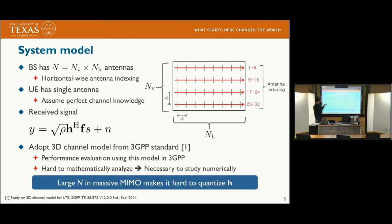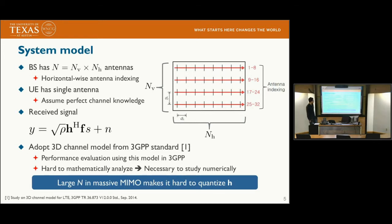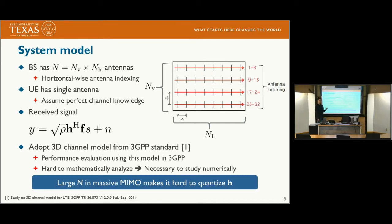The received signal Y can be represented as: Y equals the transmit SNR times H, the N-by-one channel vector, times F, the beamformer, times S, the data symbol, plus N, the additive noise. To model H, we adopt the 3D channel model frequently used for performance evaluation in the 3GPP standard. Although this channel model is still a stochastic model, it is very hard to analyze mathematically, so we study it numerically. The key problem is the large number of antennas N, which makes Massive MIMO channels hard to quantize.